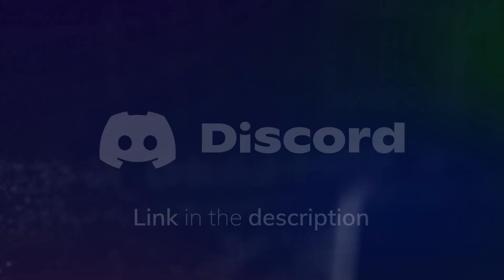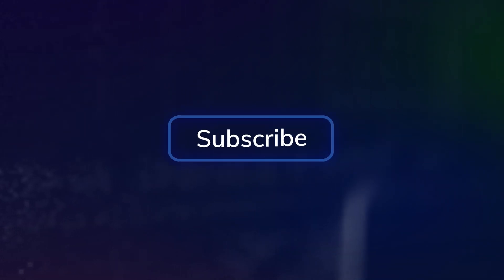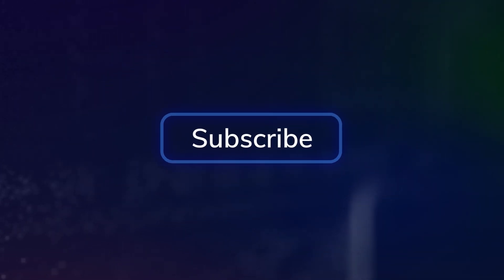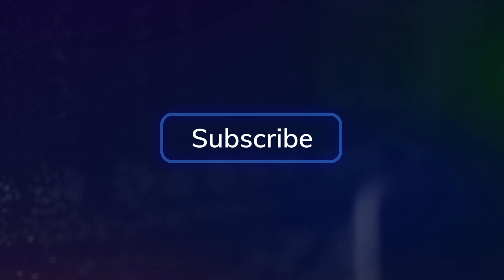And of course, subscribe to this channel to see all the new tutorials coming up. And that's it for this video. Thank you for watching and see you on the next one.